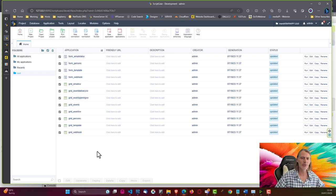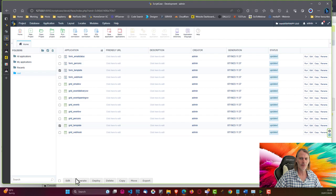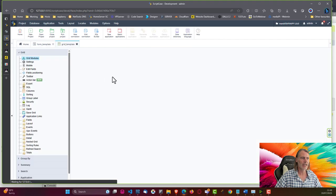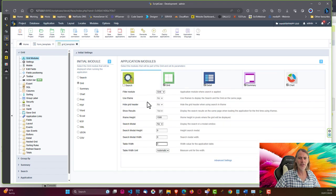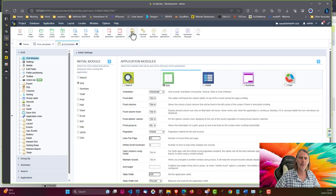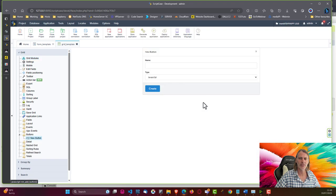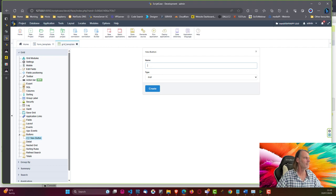We have created a few applications here already and we want to edit a few of those. I'm going to uncheck all of them and then open up the template form and the template grid. On the grid, the first thing I will do is remove some modules we don't need, and then add a new PHP button called 'Sync Template'.